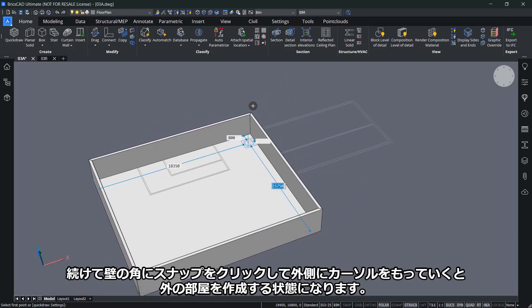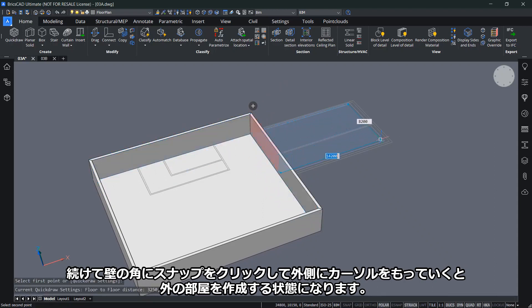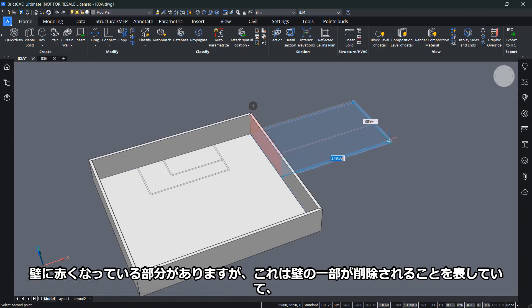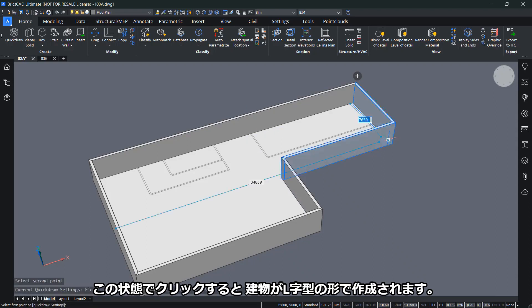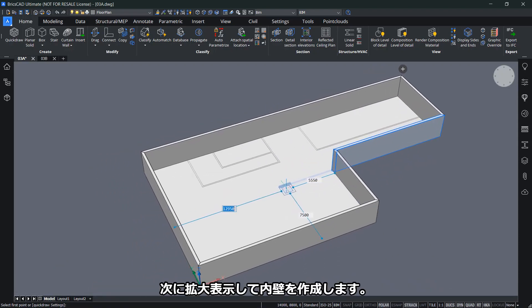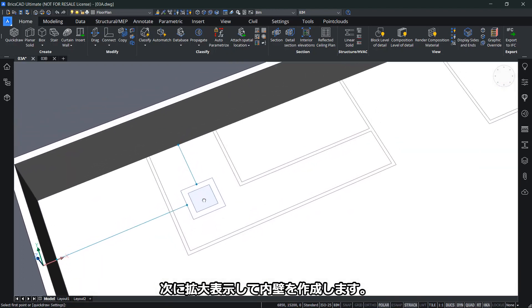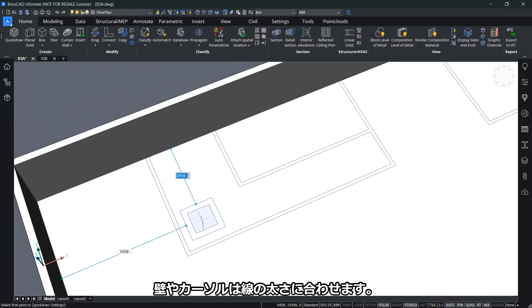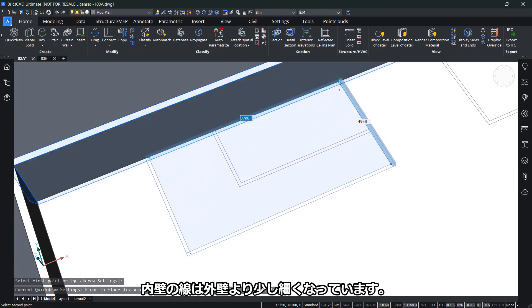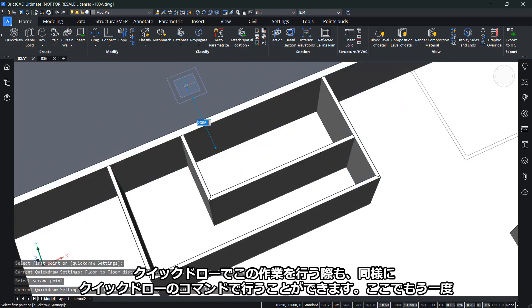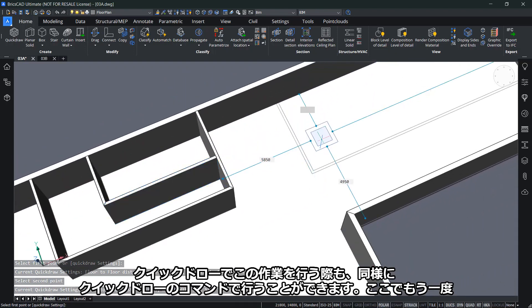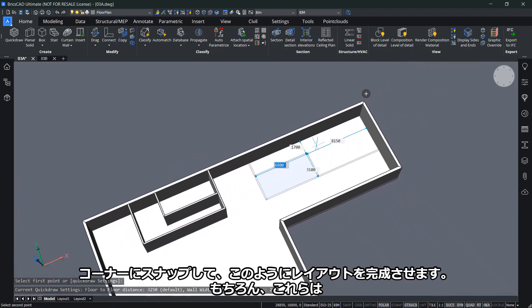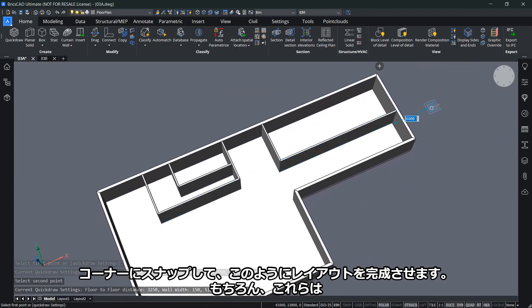I can continue by snapping to a corner and going out to create an L-shaped room. The part that's red indicates that part of the wall will be deleted. If I click now, I've created an L-shaped room in this building. Let me zoom in and create the inner walls. The cursor will adapt to the thicknesses of these lines. These lines for the inner walls are thinner than the outer walls, so you see a clear distinction. I'll snap to a corner and finish my layout like this.